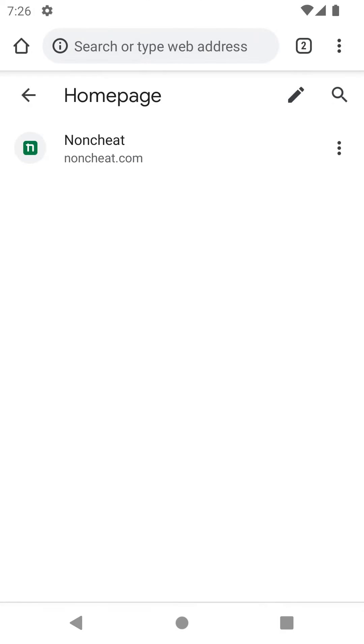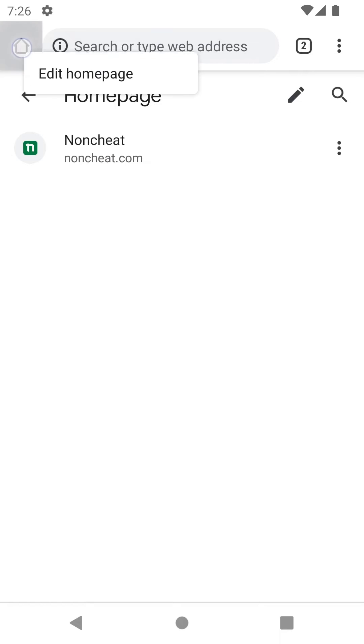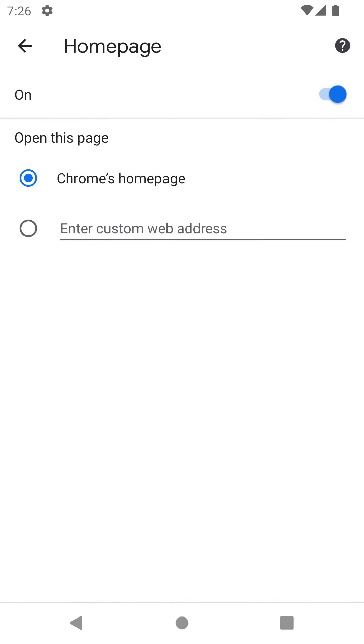We will edit the default URL of the home button, so every time the home button is pressed, the bookmark home page folder will be opened.